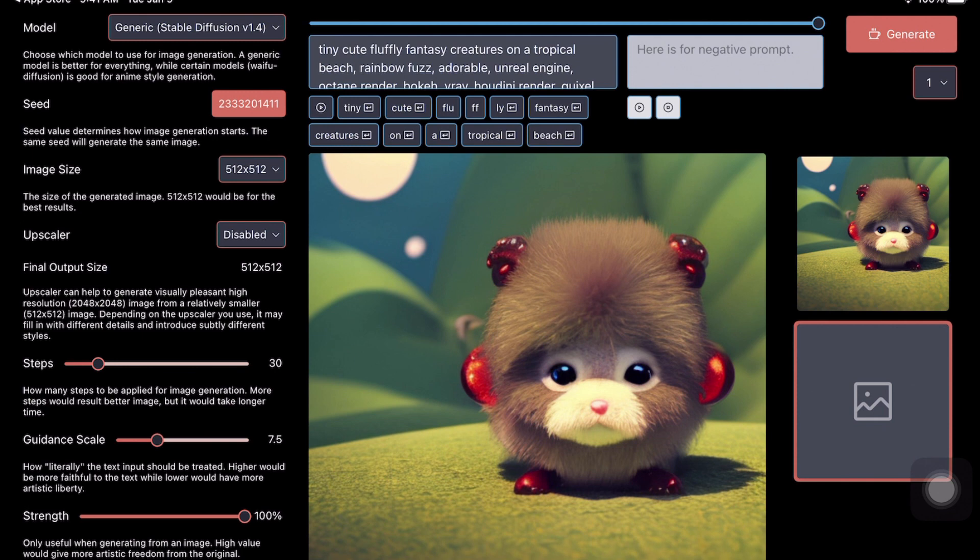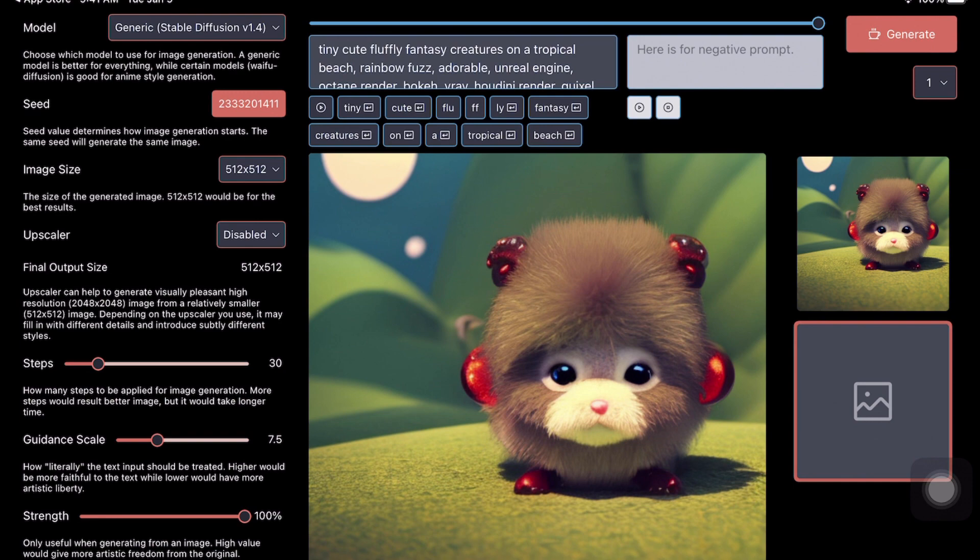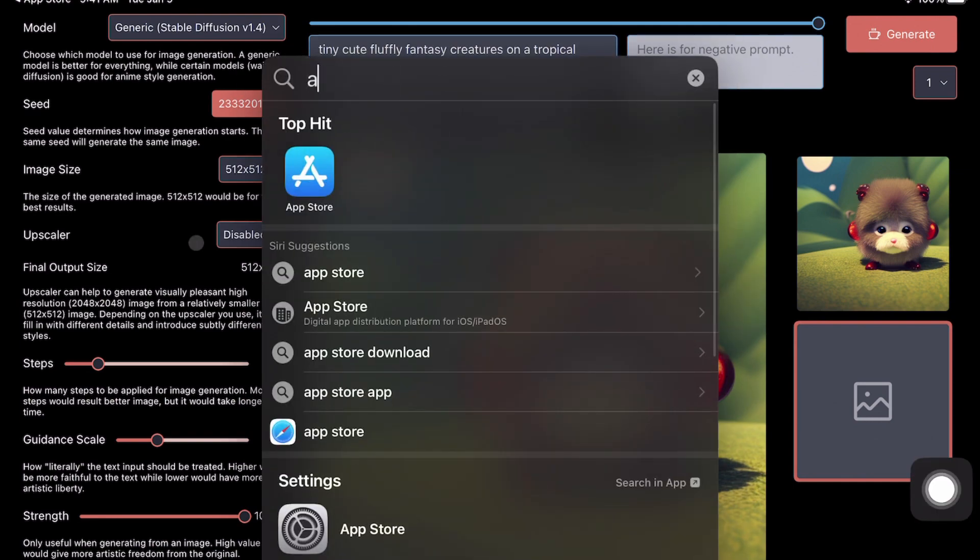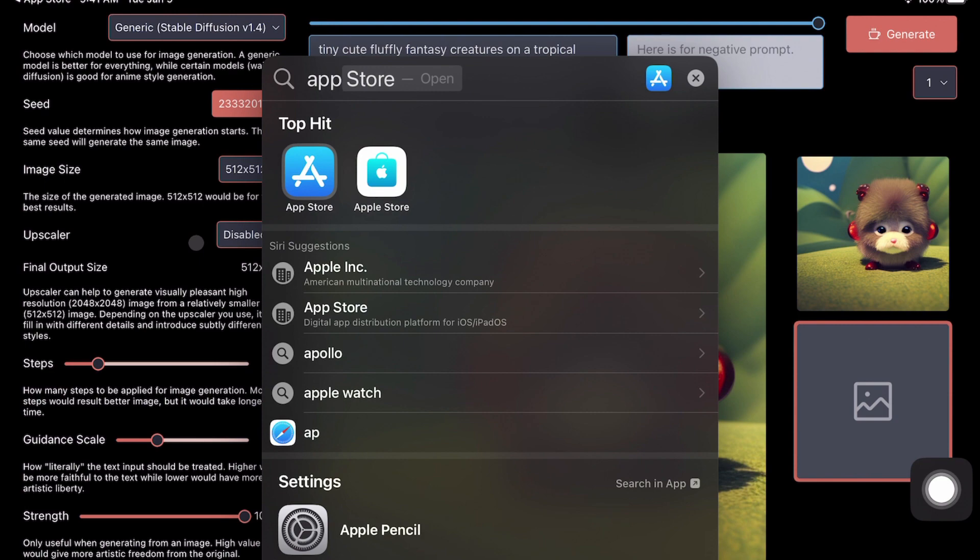This is from an application called Draw Things. And when you create an image using Stable Diffusion, this is how it's going to look like, and I'm going to show you how you can do it for your own iPad. The first thing is you have to go to the App Store and search for an application called Draw Things.